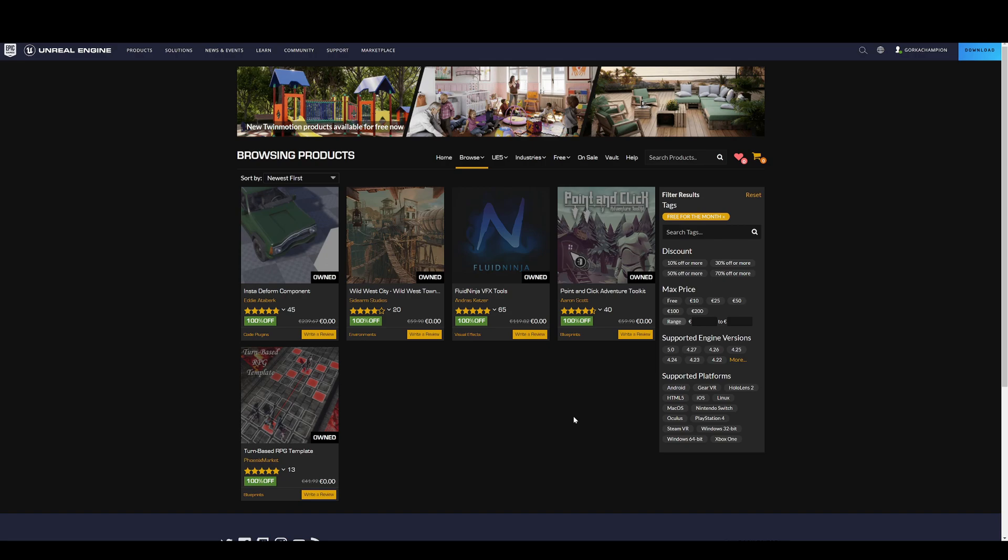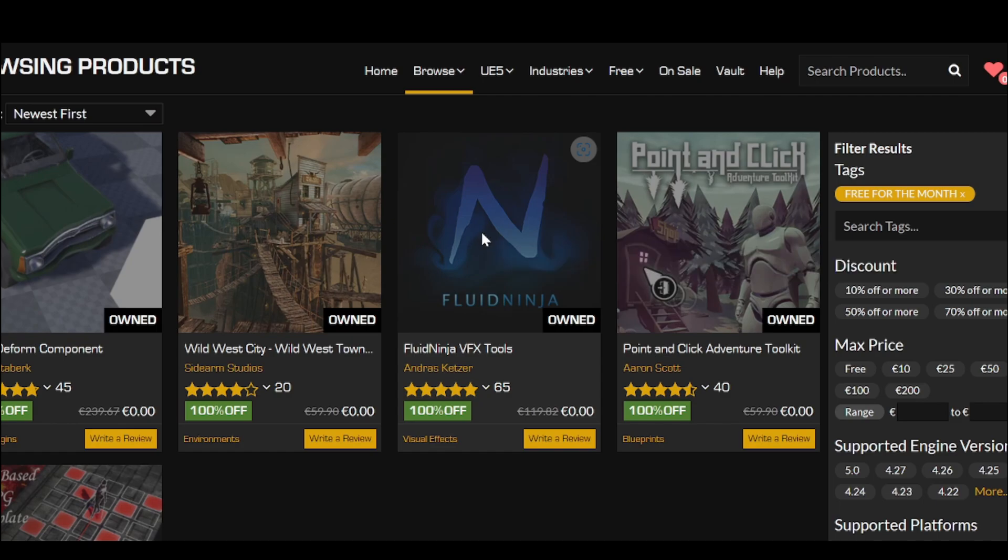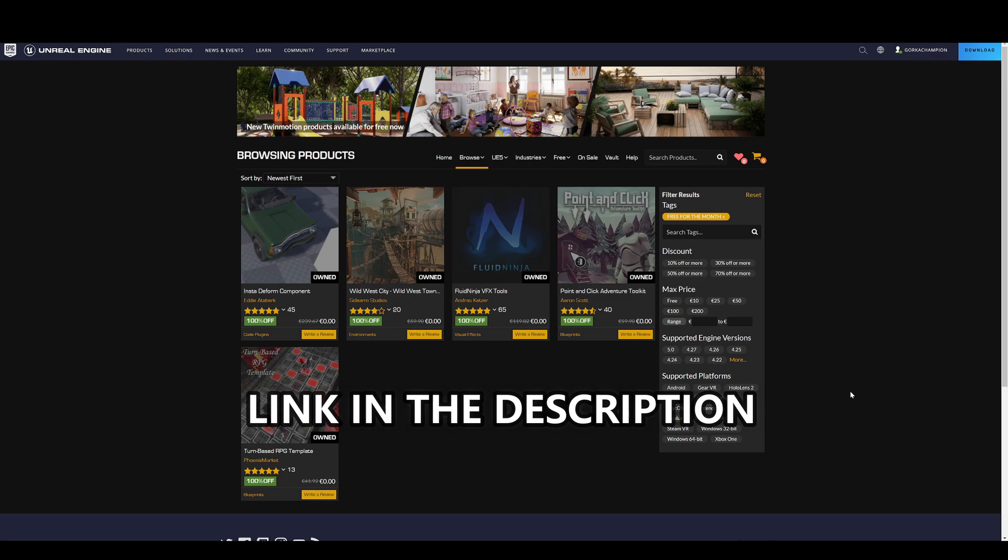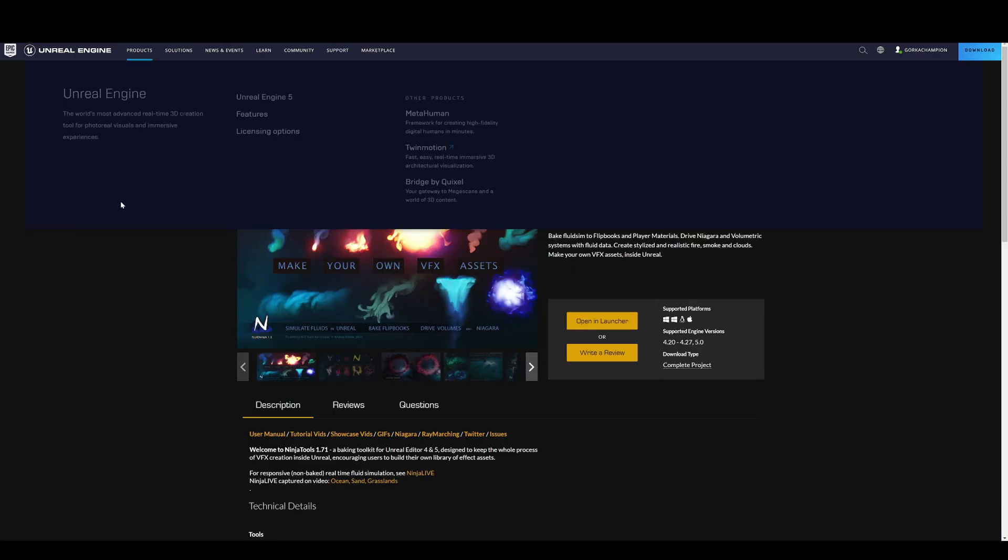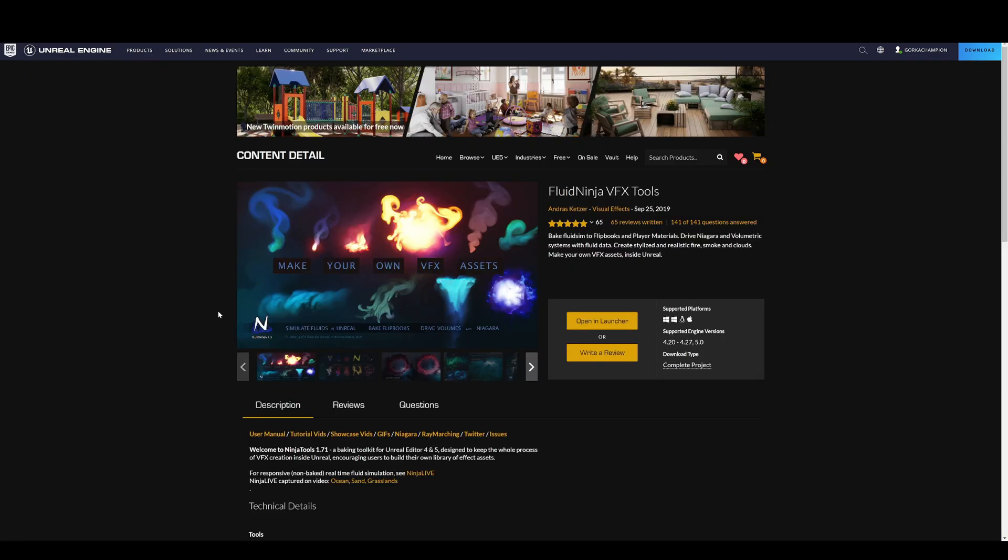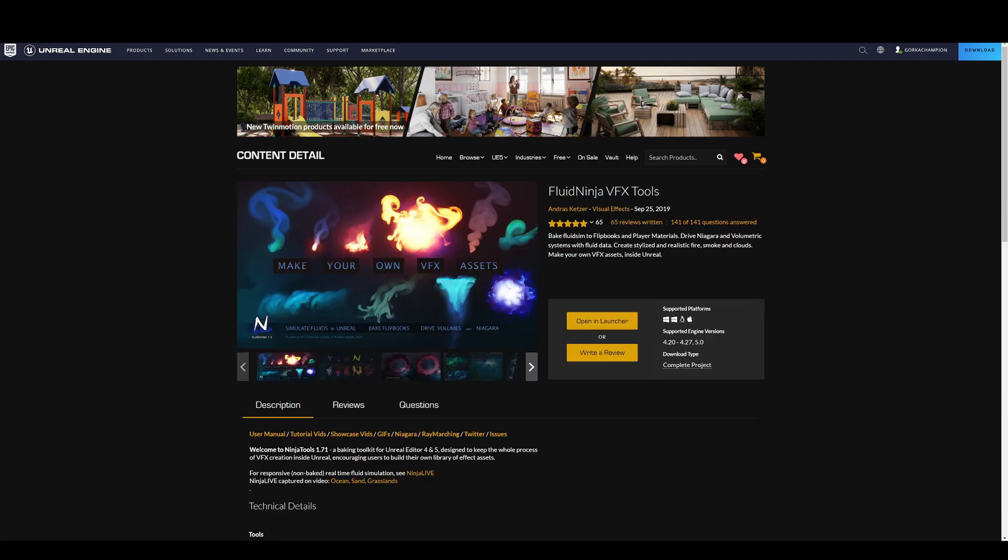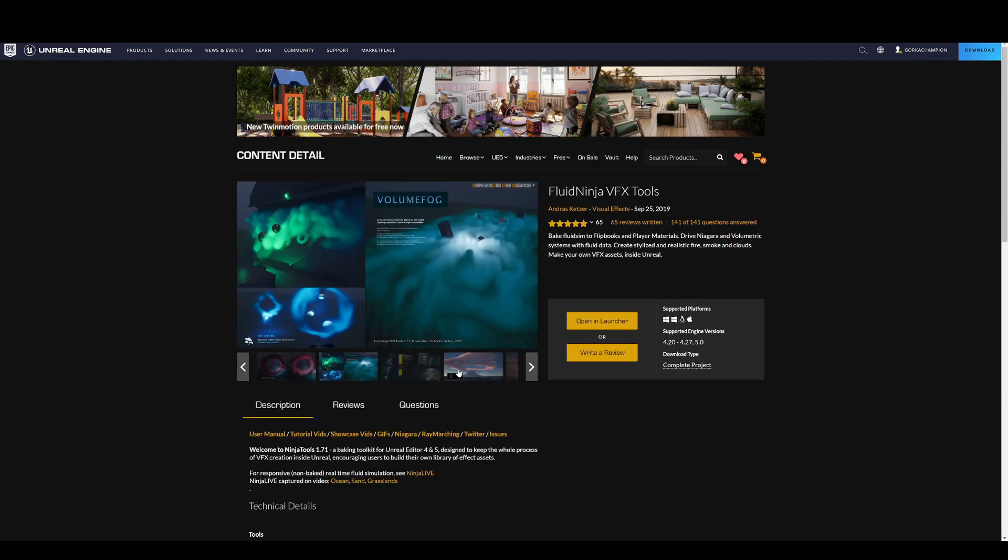It's the Fluid Ninja VFX Tools. It is completely free for the whole month of July, so if you're seeing this video and you still have time, go quickly because it will run out. It's literally 100% off and you can have really cool effects like you've seen here. So let's hop into Unreal Engine and I'll show you.